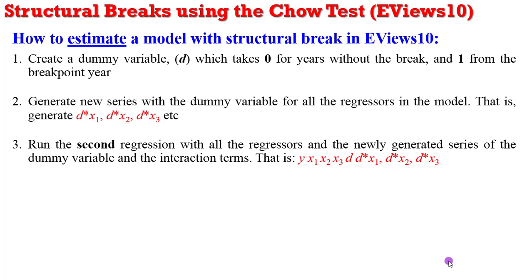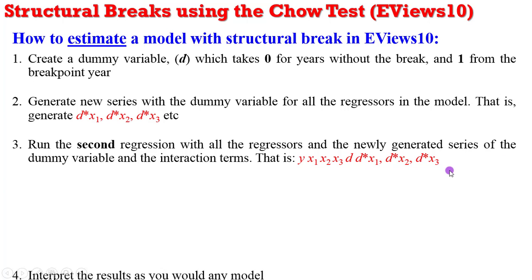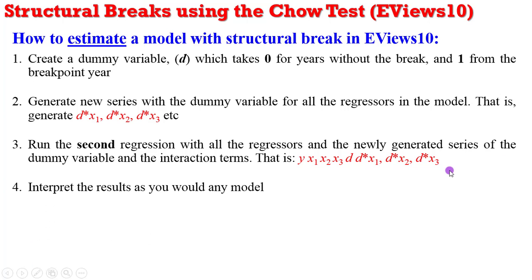Now run the second regression with all the regressors and the newly generated series, including that of the dummy variable and interaction terms. Again, you can see the specification here. Interpret the results as you would in any model.